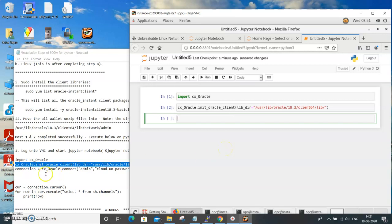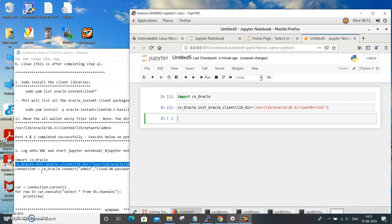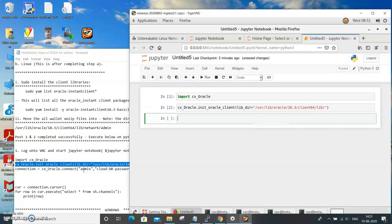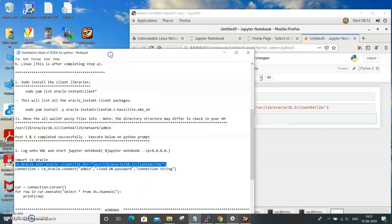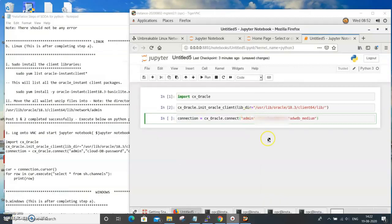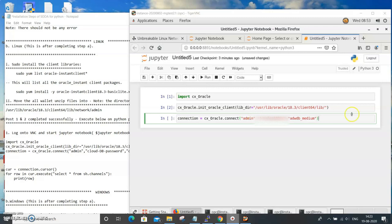The next one is the connection. This is where we have imported the cx.oracle library and pointed out where our tnsnames, the necessary information for Oracle client has been provided. For the connection, you need to provide the admin user ID, the autonomous database password, plus the service name which is specified in the tnsnames connection string. Admin, the cloud password, and the connection string. This is for mine, you need to use it for whichever is your user ID password. Let me run it. Connection is successful.